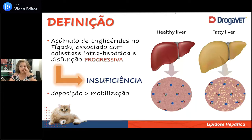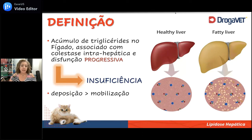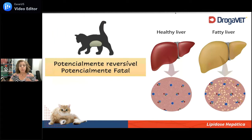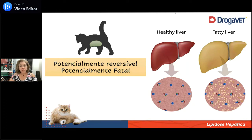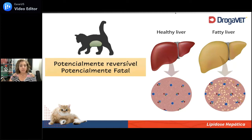Em comparação com o fígado normal, eu tenho um fígado que vai ficar aumentado de volume, com uma infiltração gordurosa no seu parênquima. É um quadro potencialmente reversível se a gente faz o diagnóstico precocemente e consegue fazer a instituição da terapêutica adequada. Potencialmente a gente reverte essa lipidose, mas dependendo do momento do diagnóstico ou da terapêutica aplicada, esse quadro também pode ser potencialmente fatal.